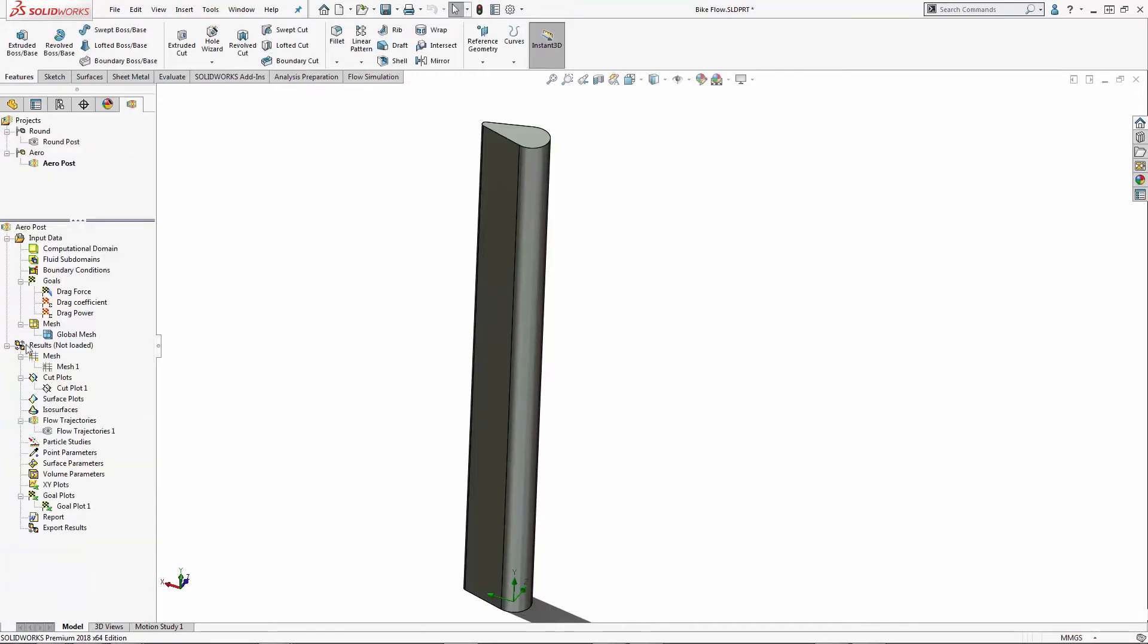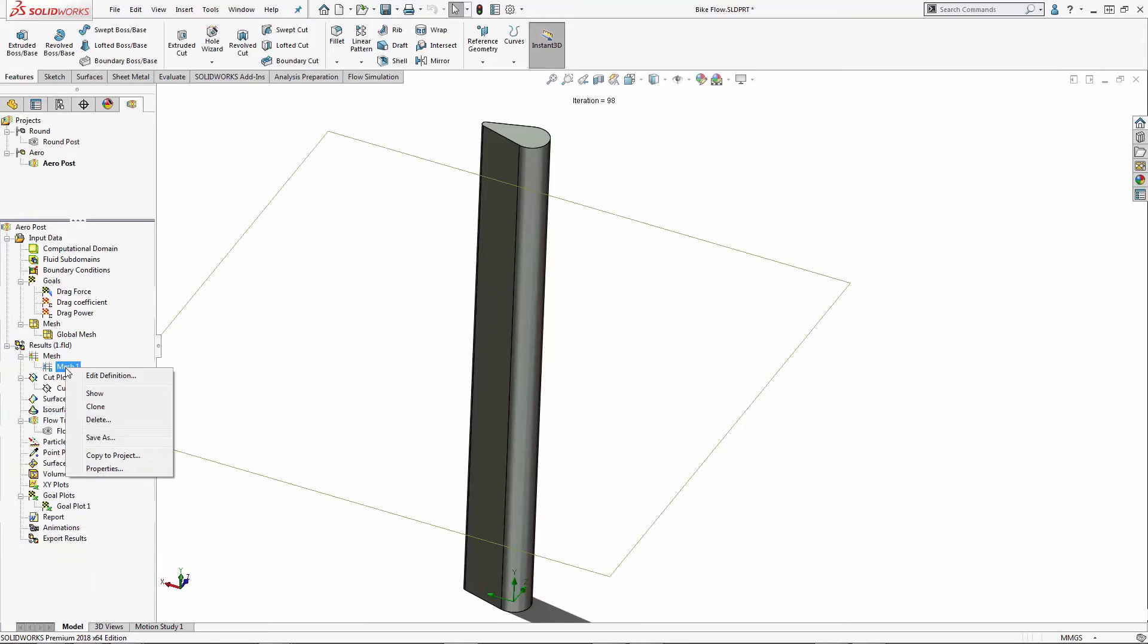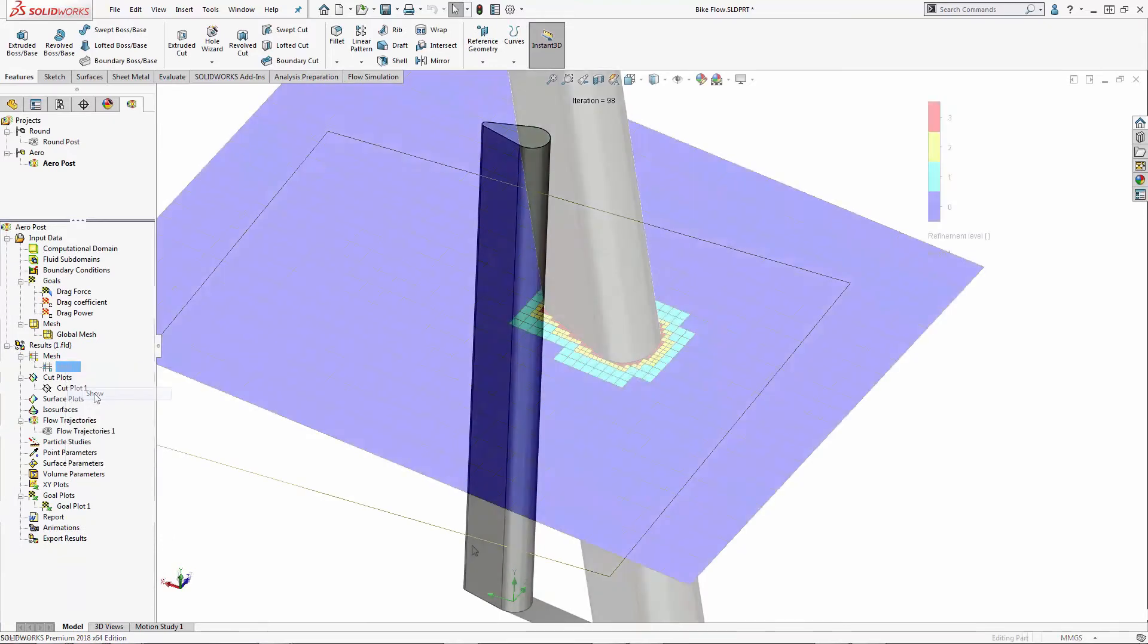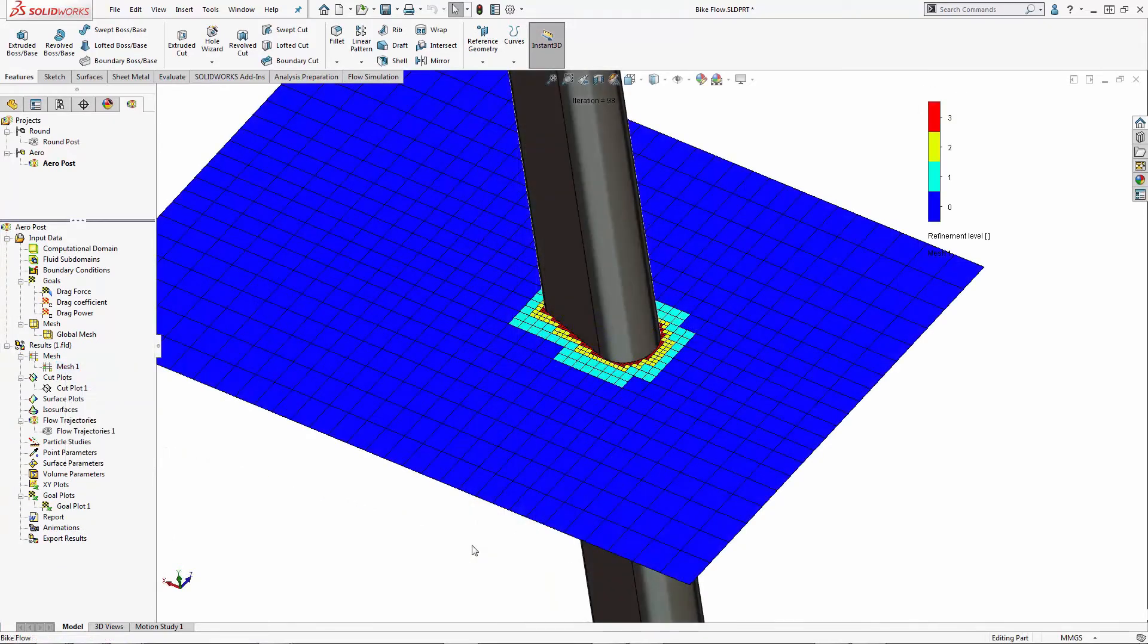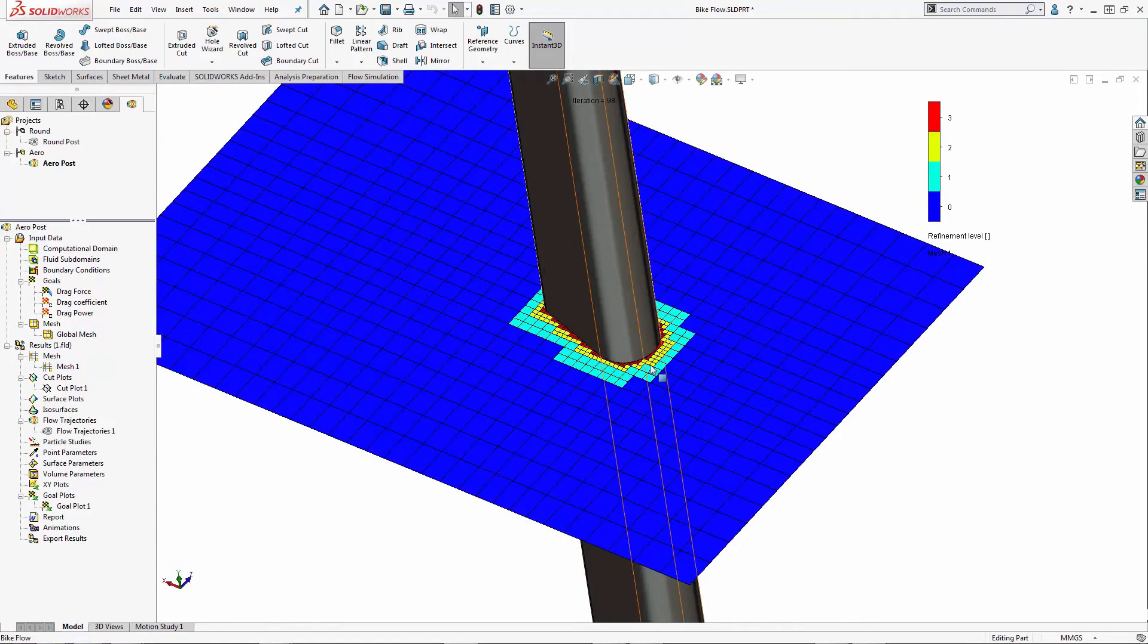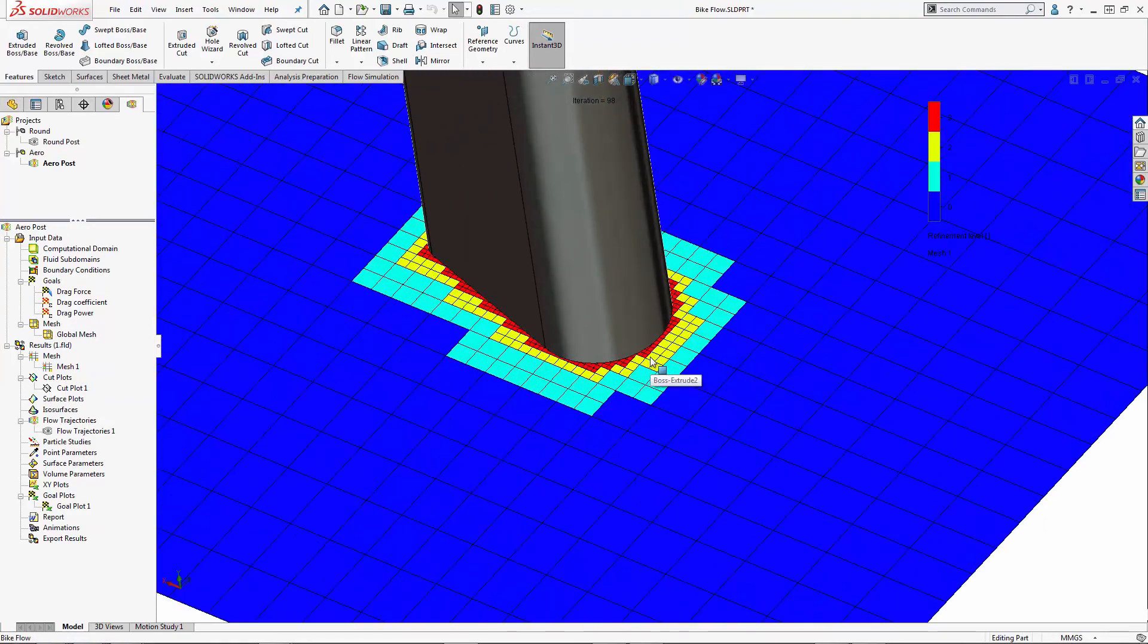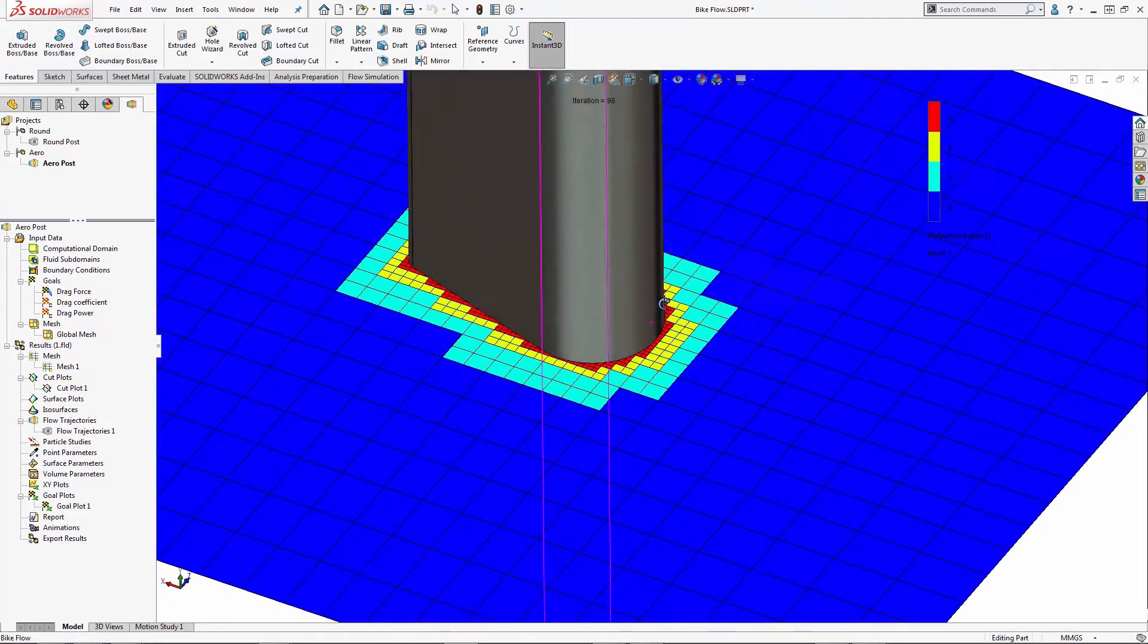Once it's meshed, I can begin to review the level of accuracy of the mesh. You can see I have an appropriate number of cells where the fluid will be coming in contact with the post.